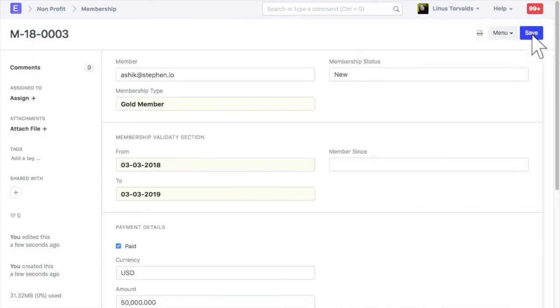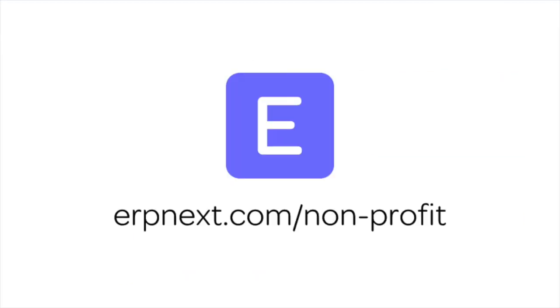Hope you found this video tutorial useful. For more details and free sign up, check ERPnext.com. Thanks for watching.